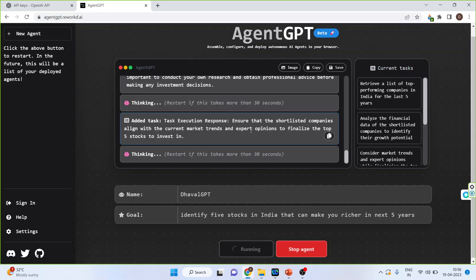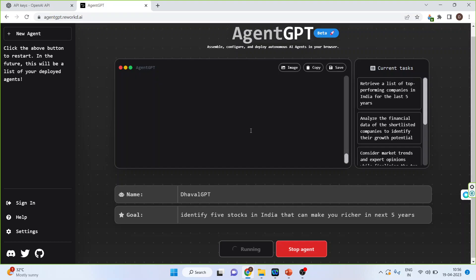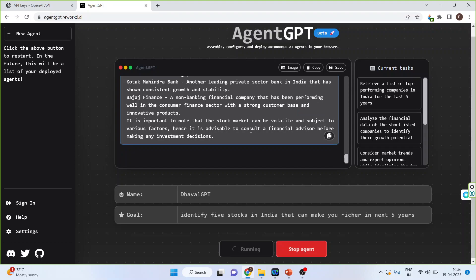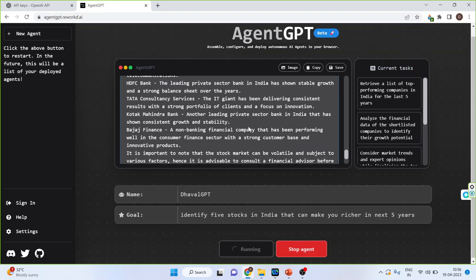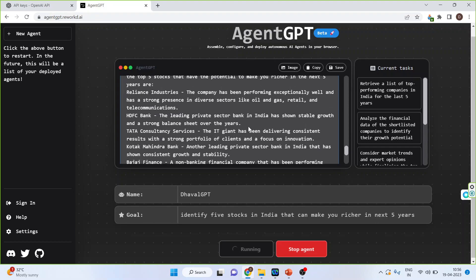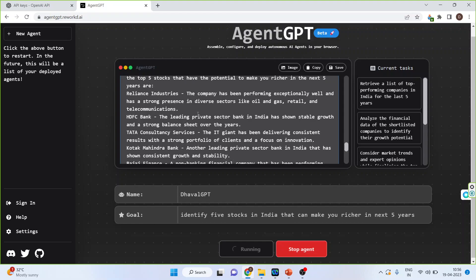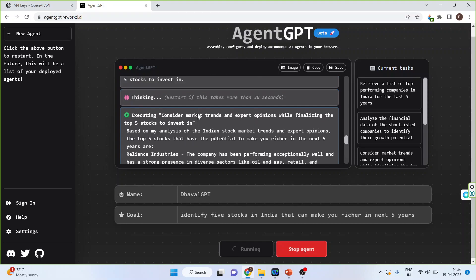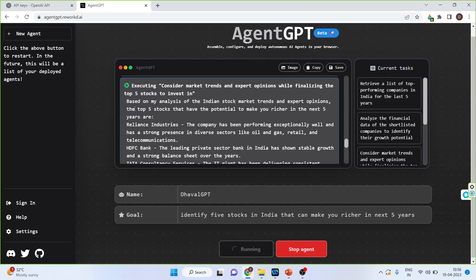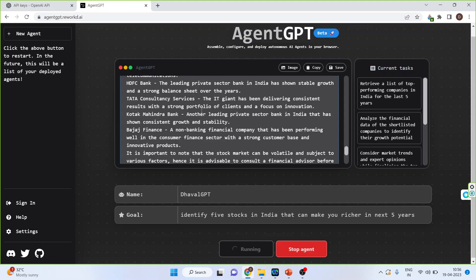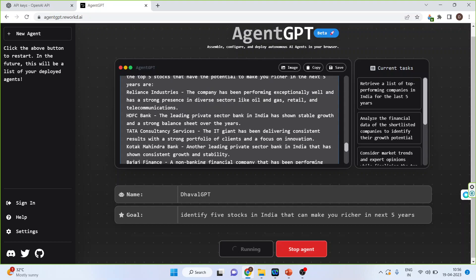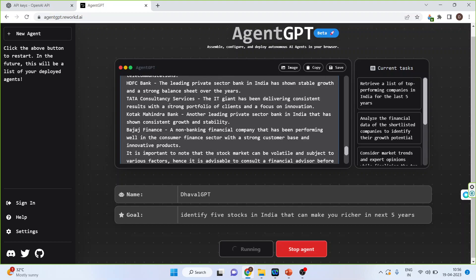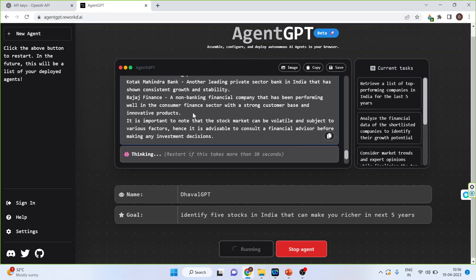And one more thing, we are not doing any prompting here. You can see expert opinions have also emerged. Based on my analysis of the Indian stock market trends and expert opinions, the company has been performing exceptionally well. Then comes HDFC, then Tata Consultancy. These are the stocks which have been identified.